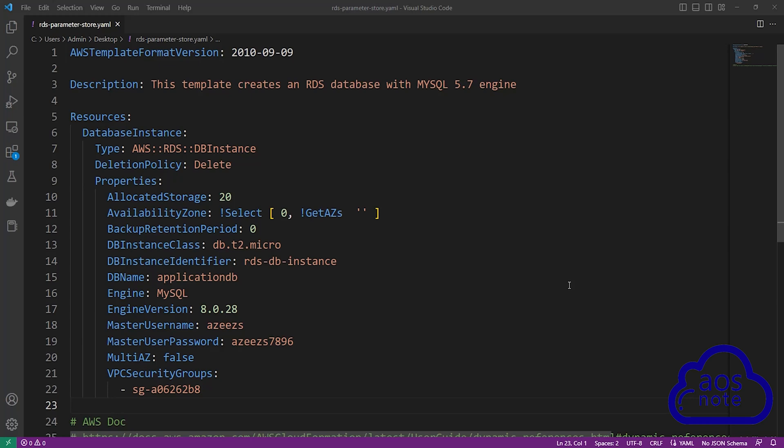Hello and welcome back to another lecture. In this lecture, you will learn how to store your RDS database password in the Systems Manager Parameter Store, and then how to retrieve the parameter in your CloudFormation template.